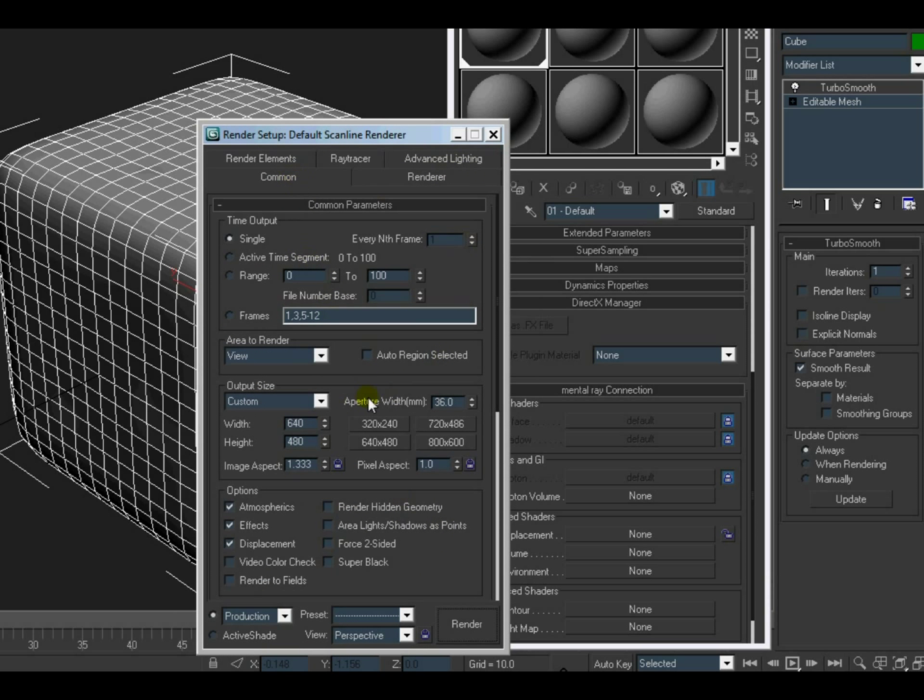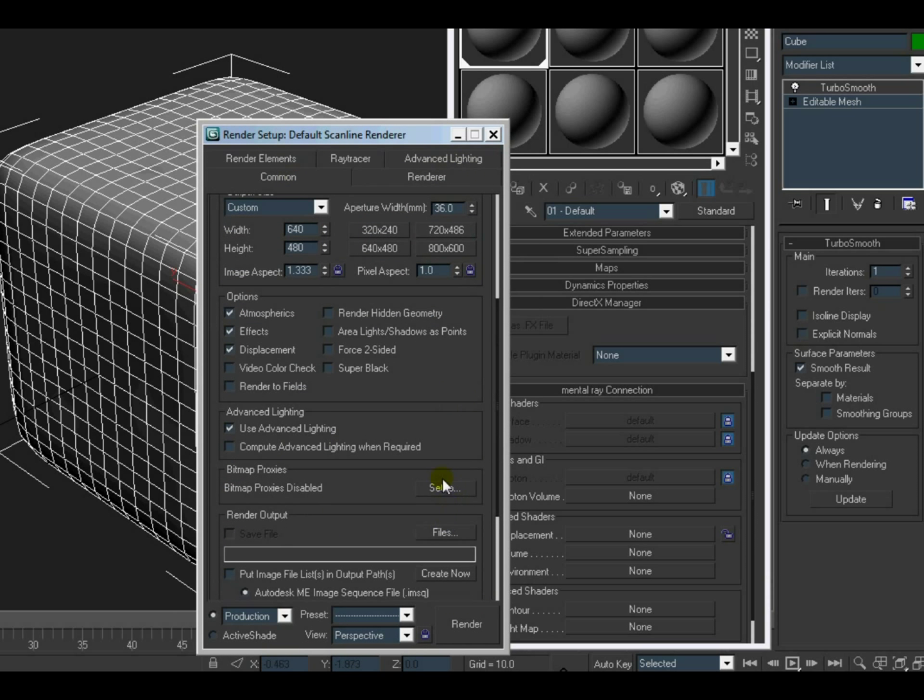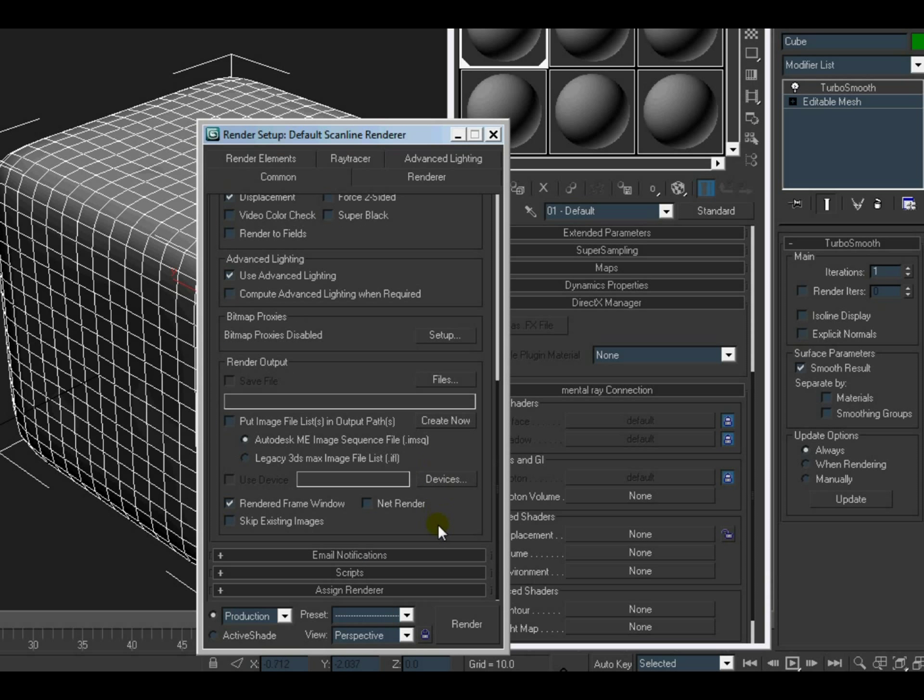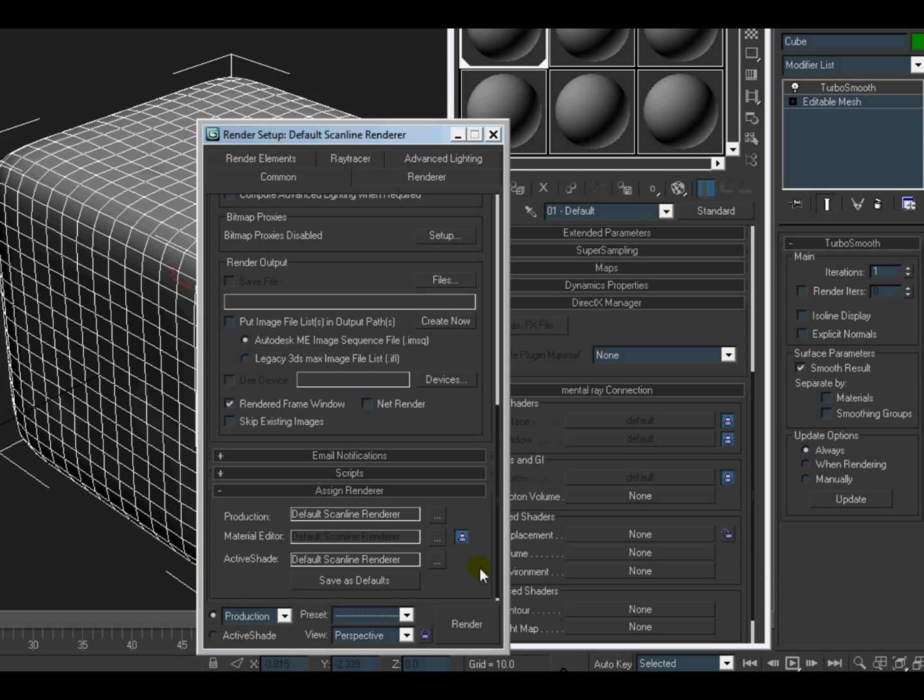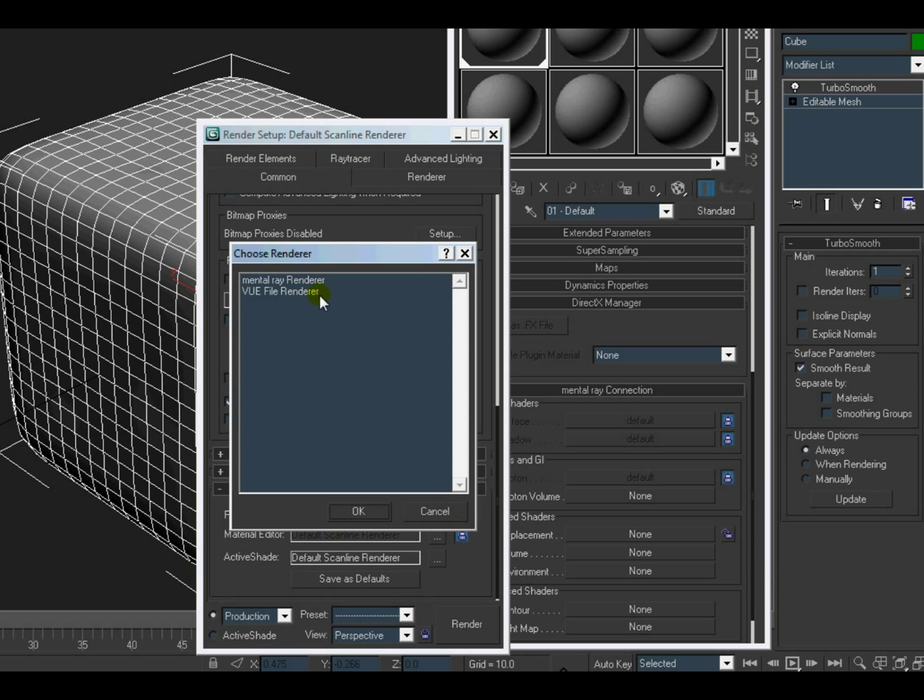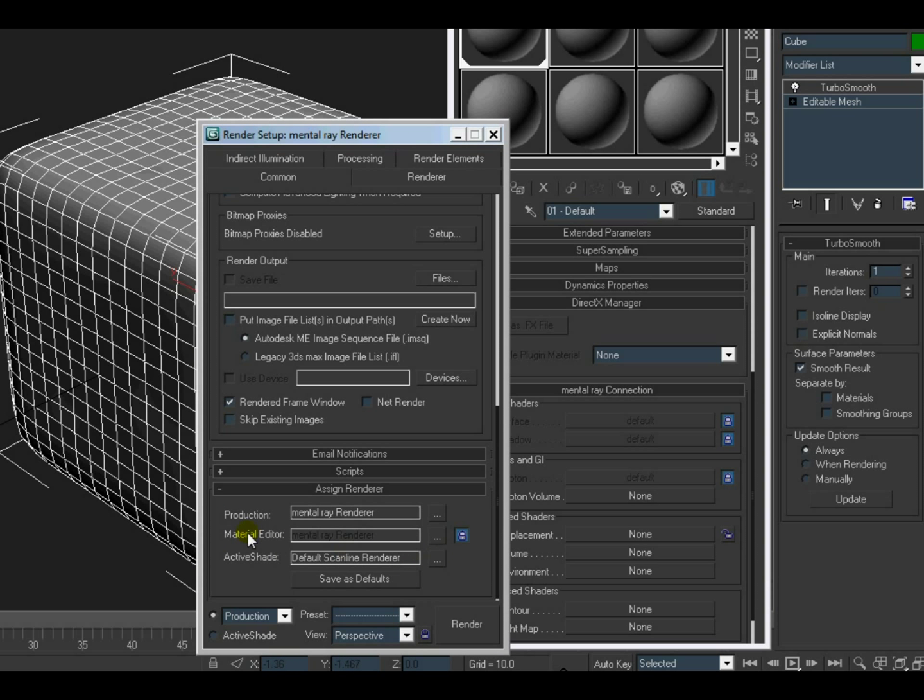And under common tabs, come down until you can see the assign renderer tab. Click on it. In production, select mental ray renderer. And in material editor, unlock this and keep it scanline only. You can keep that one also, but scanline I think is better.